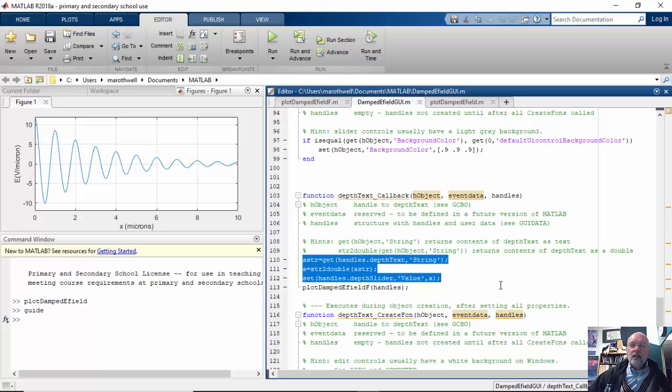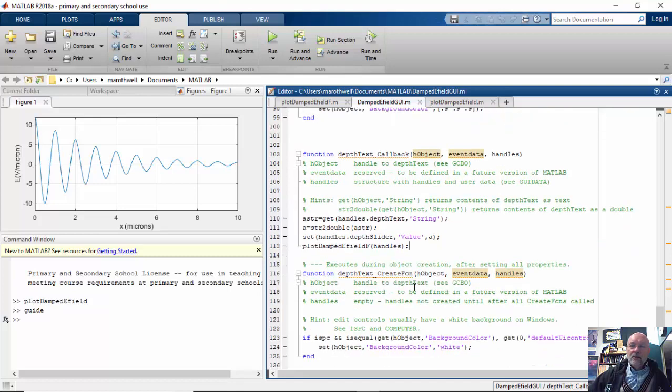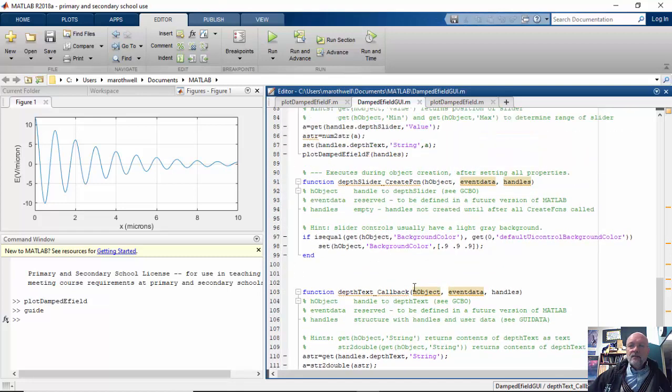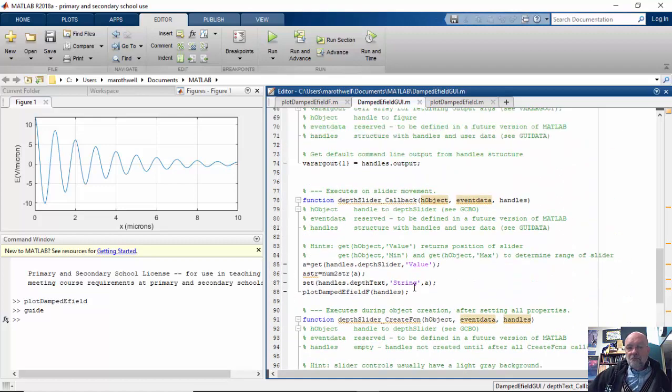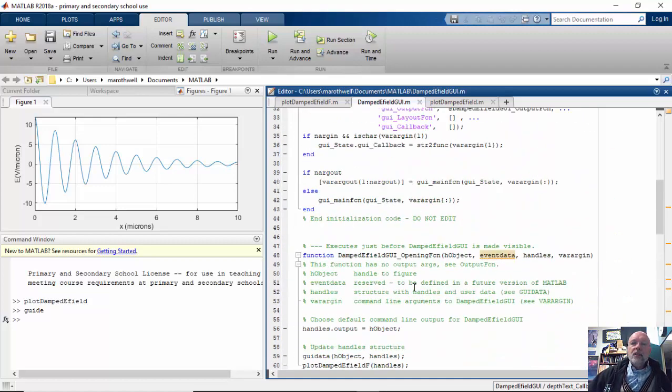And then same thing with here with depth text. Again, these three you've done before. You're just simply getting the string value of depth text, turning it into a number, and sending that number over to depth slider. And again, you're going to update plot damped eField f, and that's pretty much all there is to it.